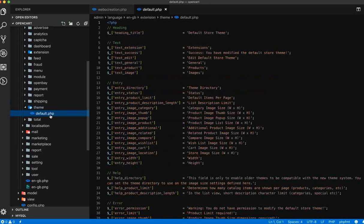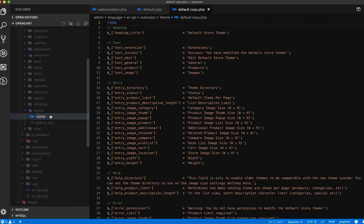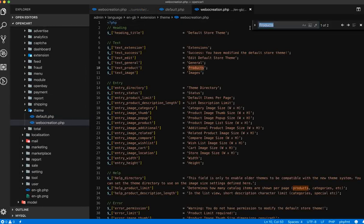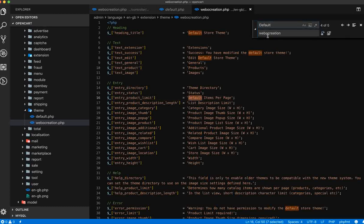Rename the language file to 'web of creation', open it, and find 'default' and replace it with 'web of creation'. Save it.